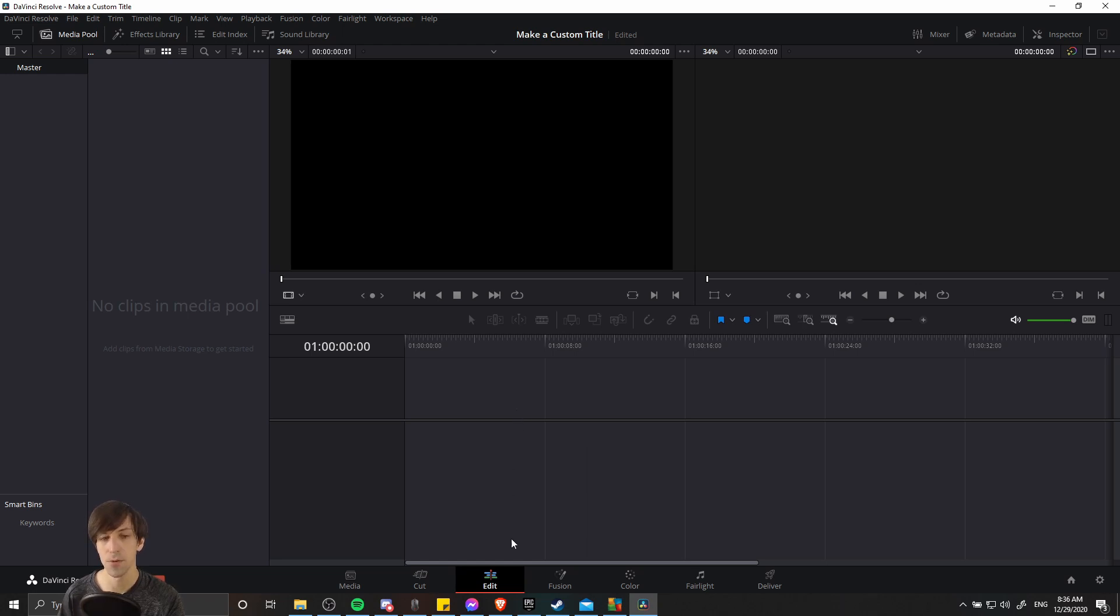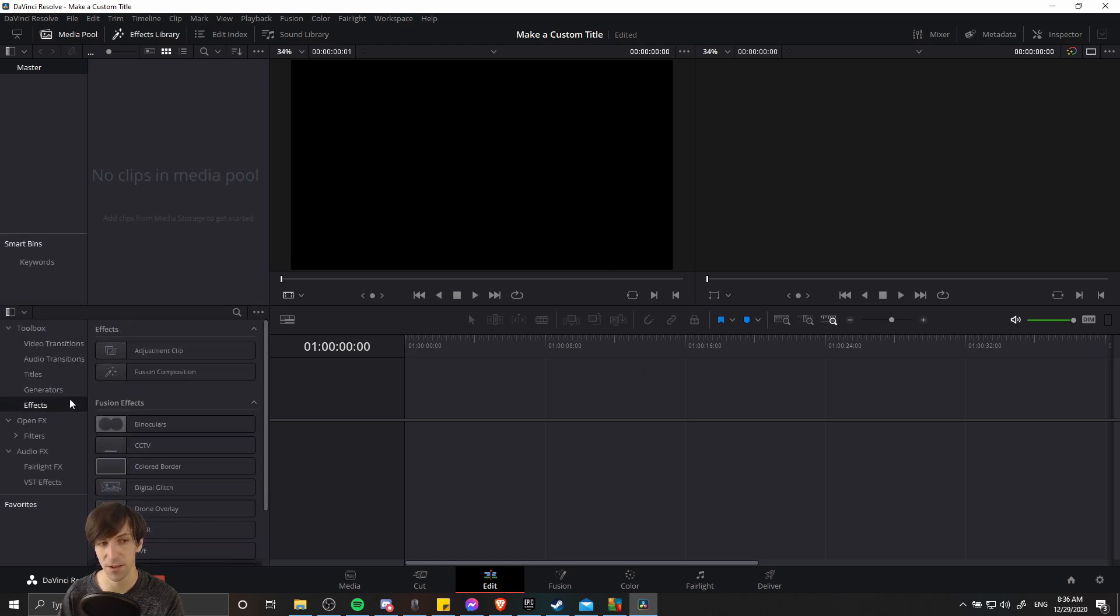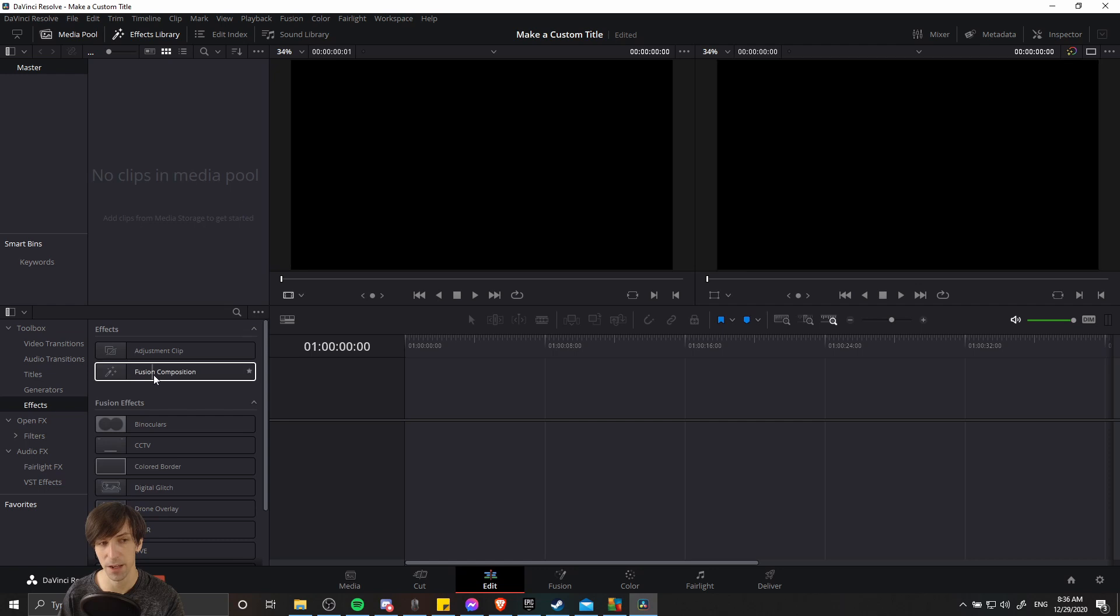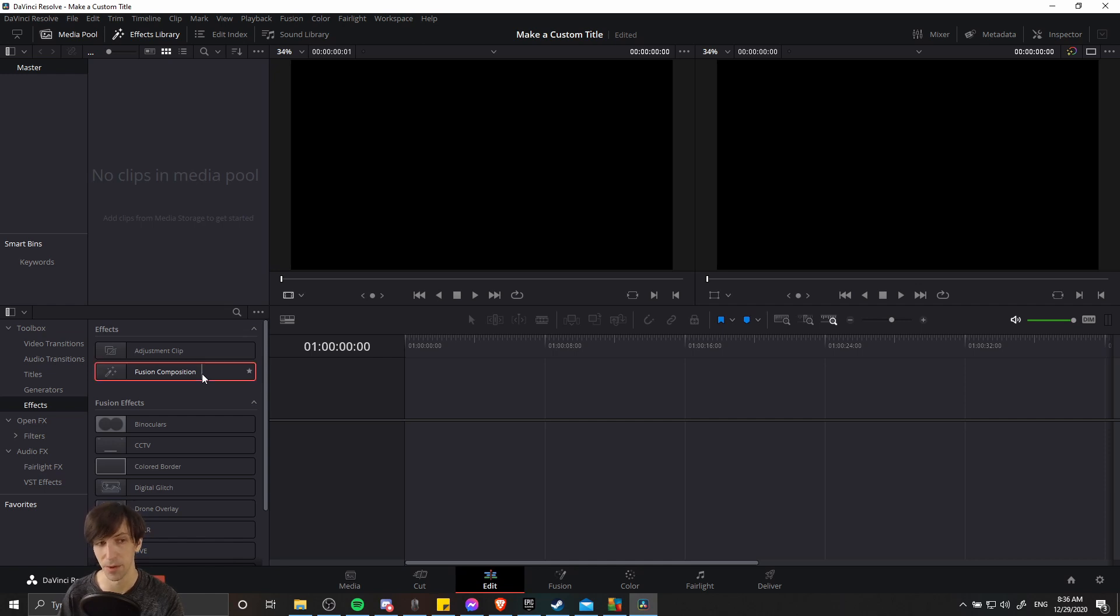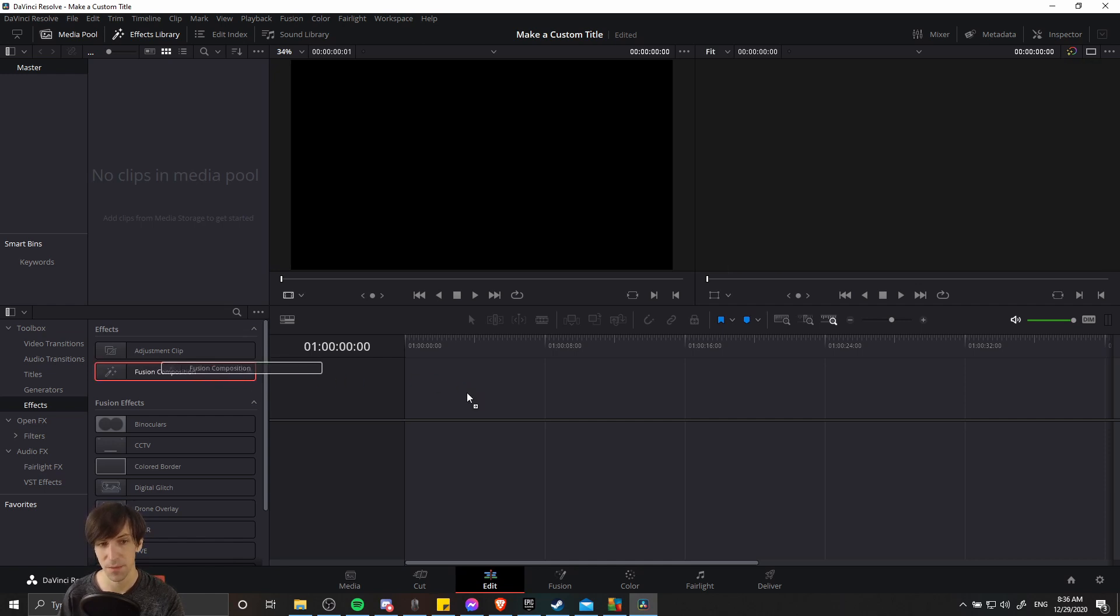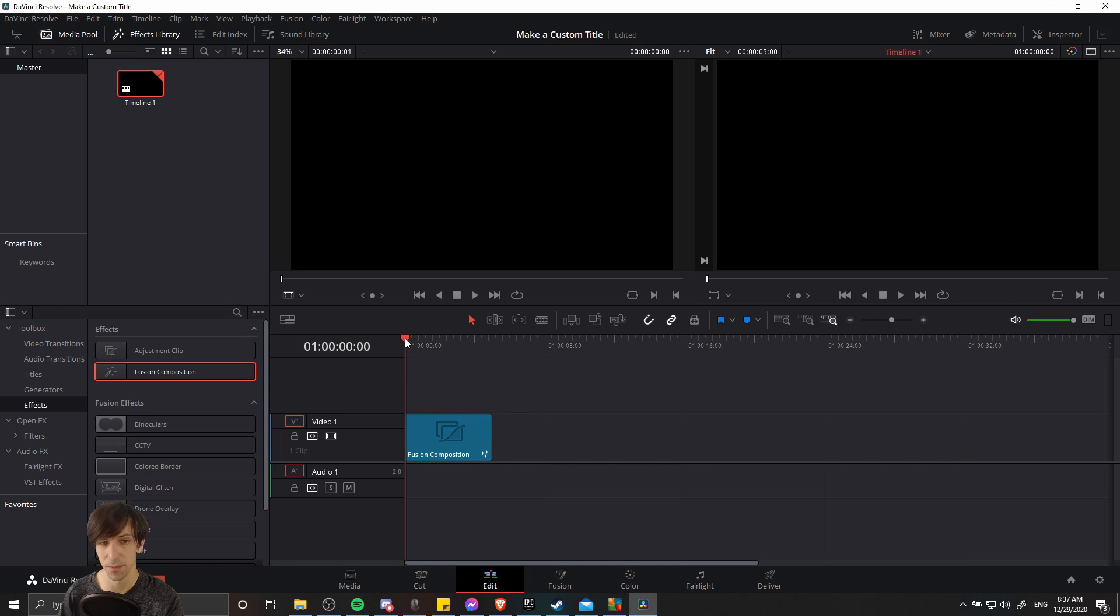So when you're on the edit page in Resolve, you can go up to the effects library and then go down to toolbox and effects in order to find an effect called fusion composition. This is essentially a blank clip that allows you to add whatever you want to it on the fusion page. So if you're making a title from scratch, this is probably the one you're going to want to use. I'm going to drag this onto the timeline here and then we have this new completely blank clip we'll use for our title.